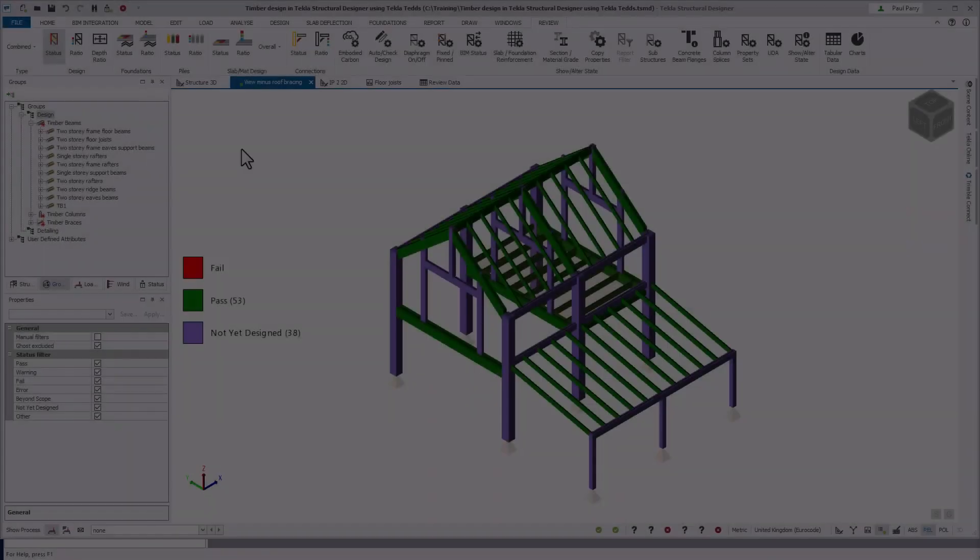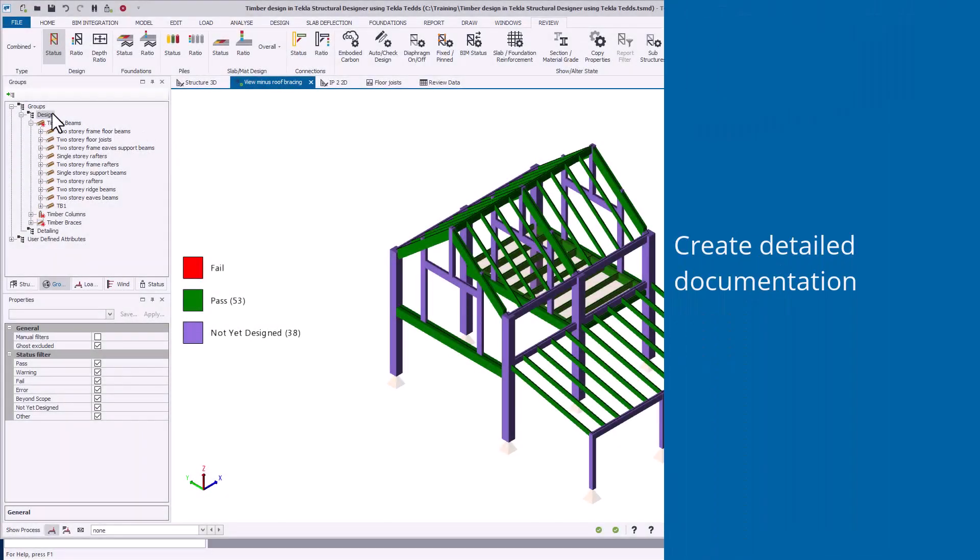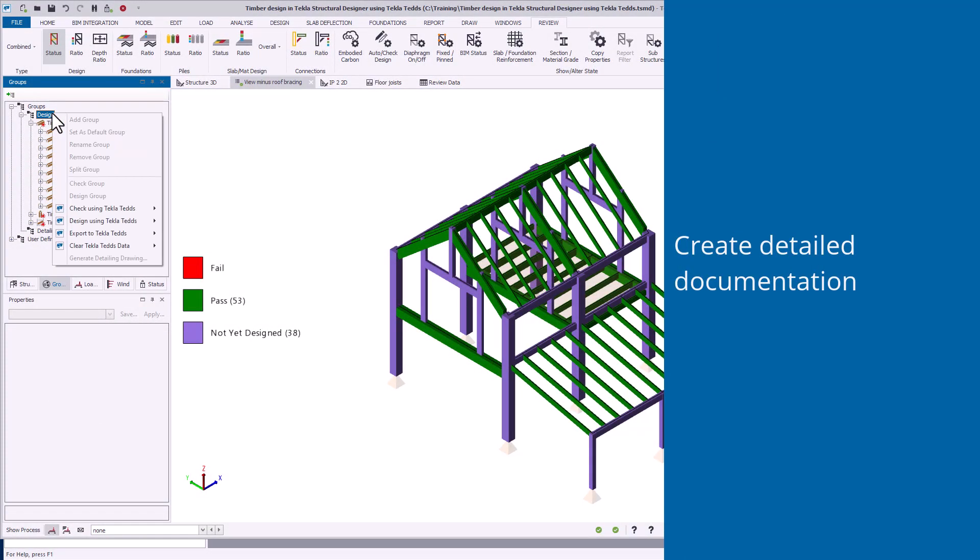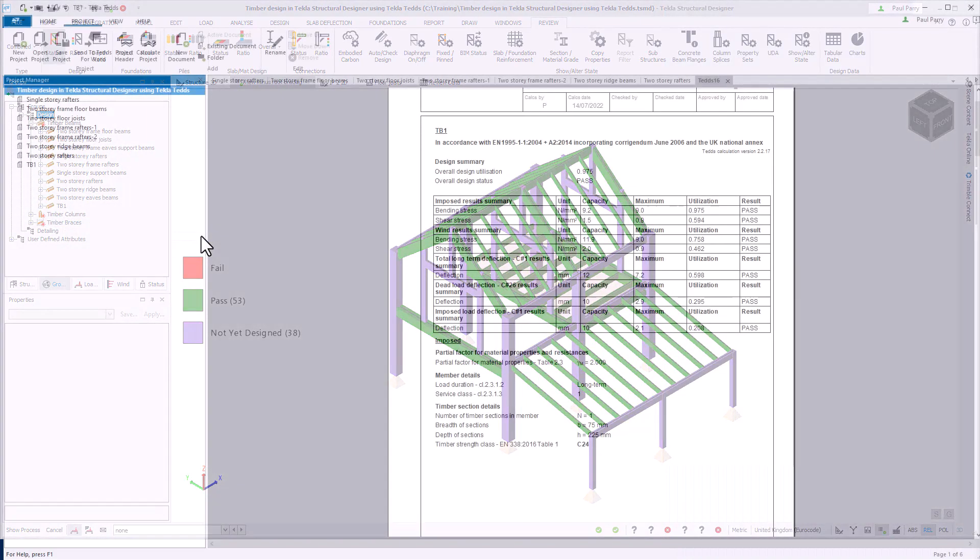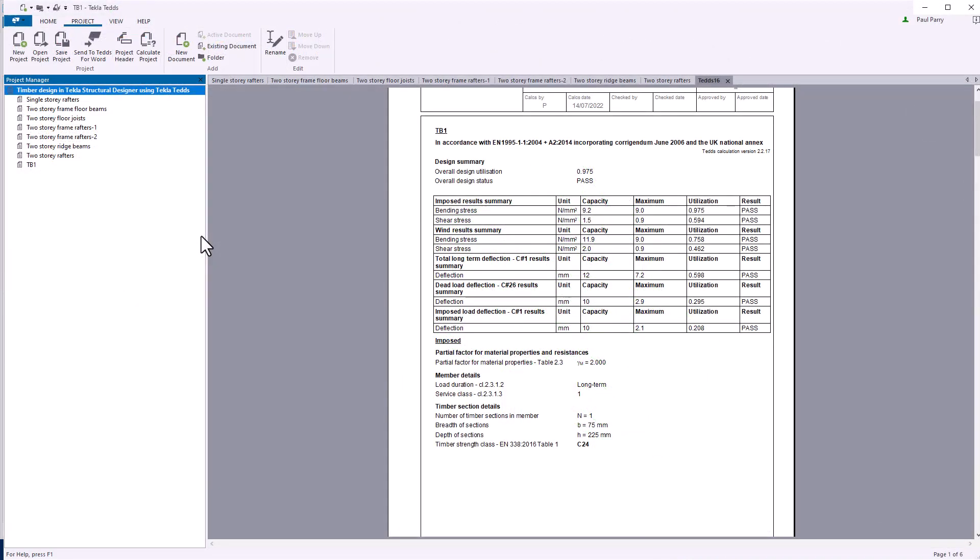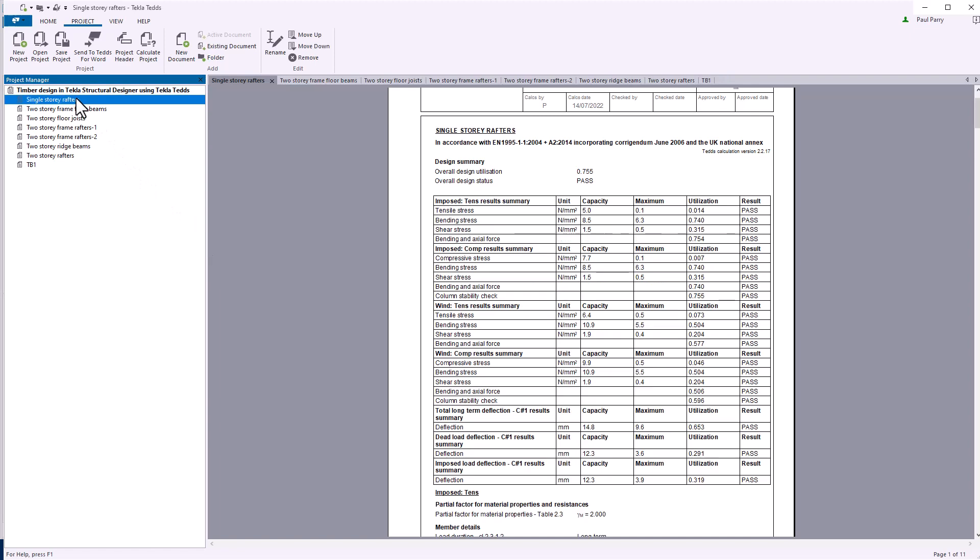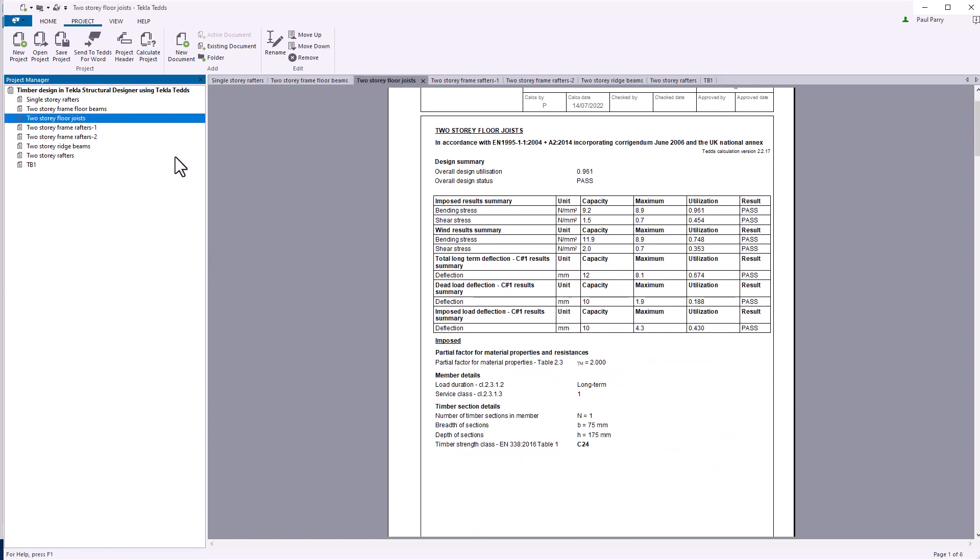To obtain the detailed documentation, use the export to Tekla TEDS command to export the member or group to Tekla TEDS. You can then review the detailed documentation and print or save in various formats, including PDF.